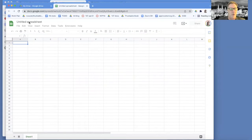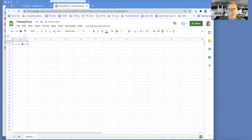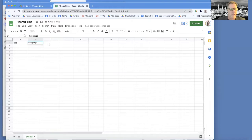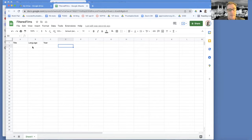I'm going to create this sheet and call it the filtered films. I could label it with all the different columns, but I'm just going to put title, language, and year. That's a subset of all the columns in the other spreadsheet. This is where we're going to put our filtered data - in this case only the Spanish ones. I could do that manually, but we want our app to do it.